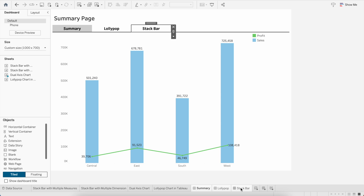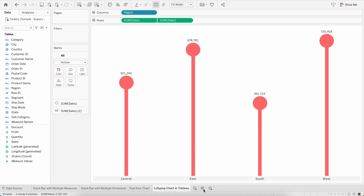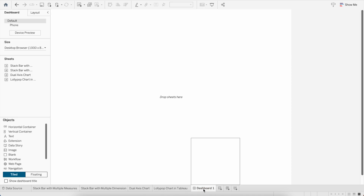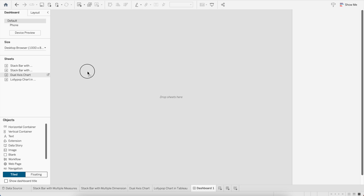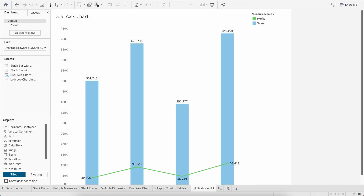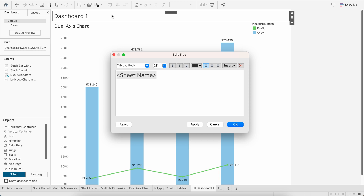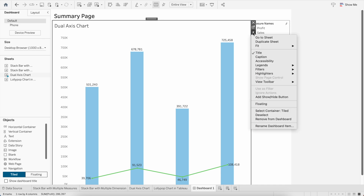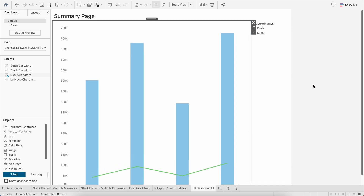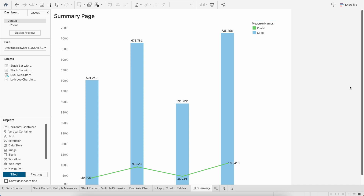Now let's build it from scratch. I'll delete the three dashboards I already created to show you the process. The first step is to create the Summary page — the first tab. I'll take the dual axis chart I created, bring it into the dashboard, and name the title 'Summary Page'. I'll also name the dashboard itself 'Summary'.